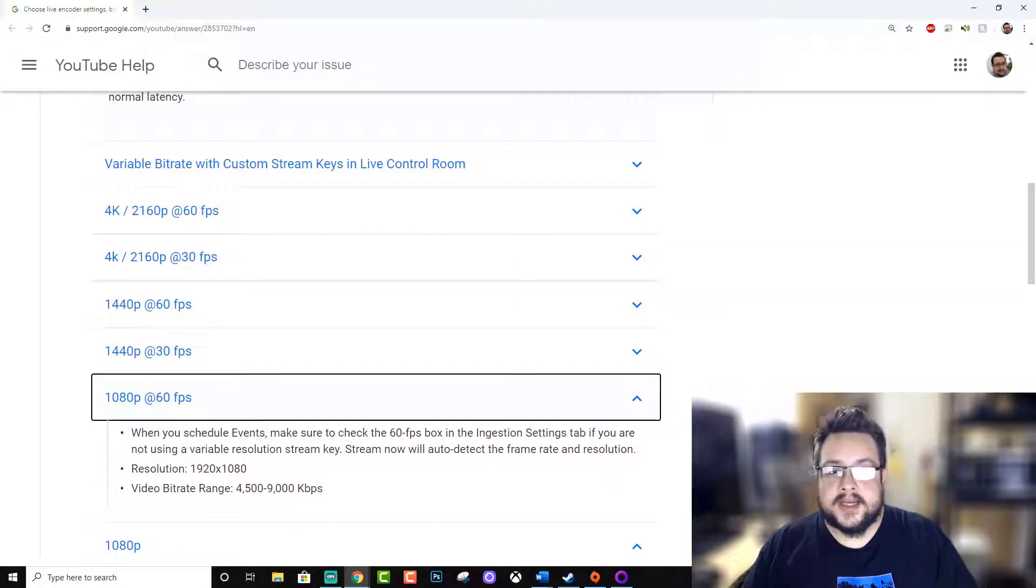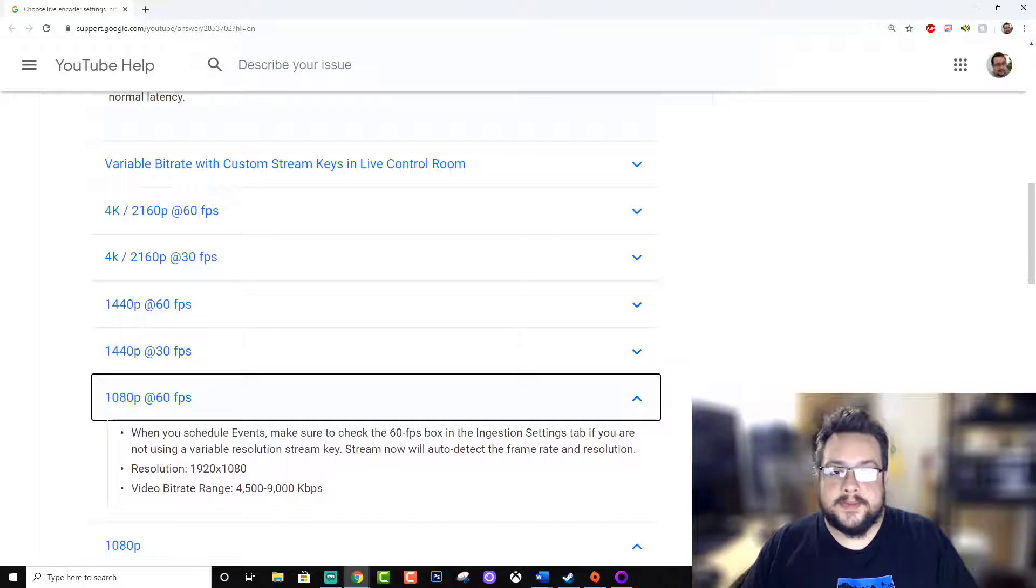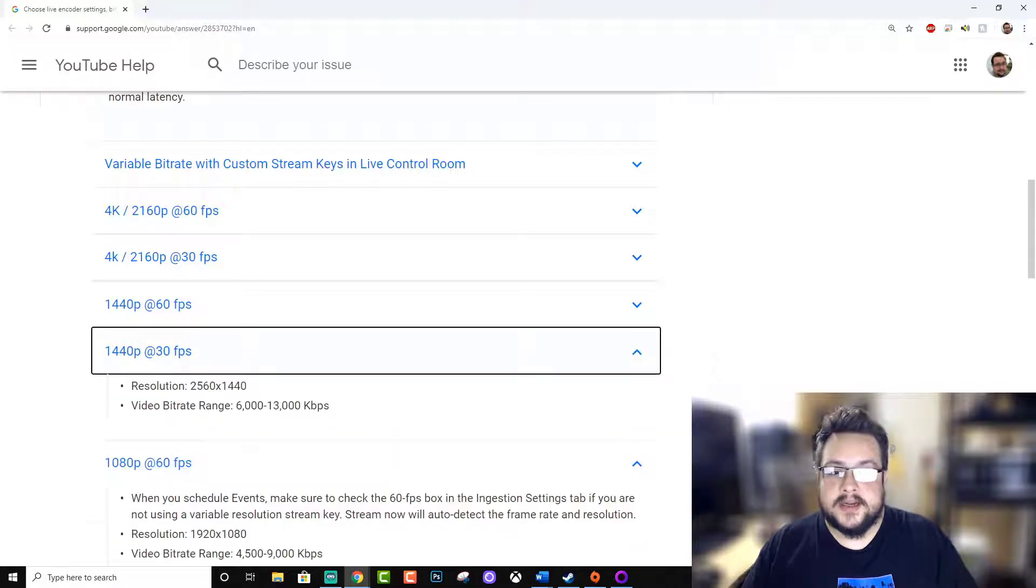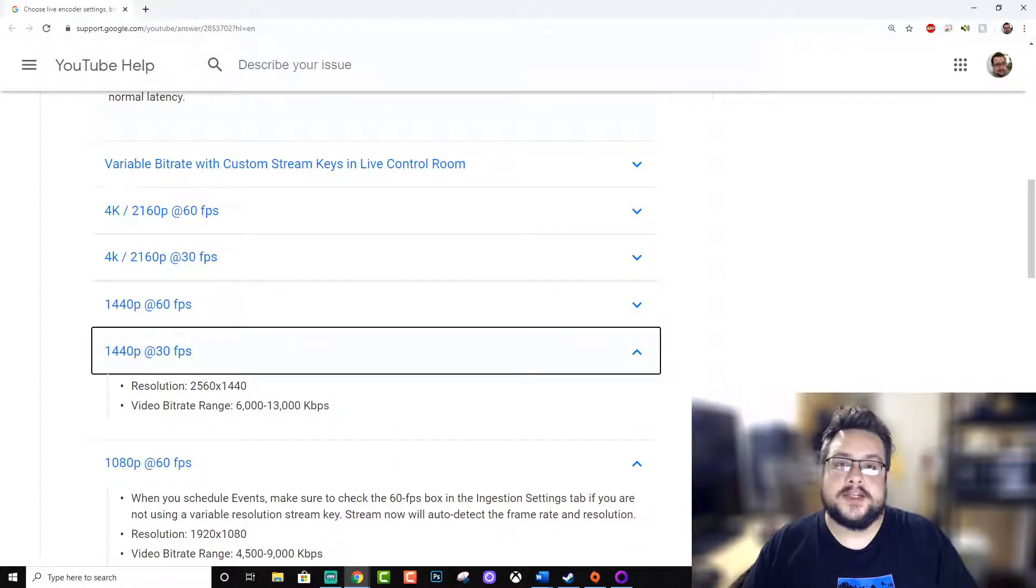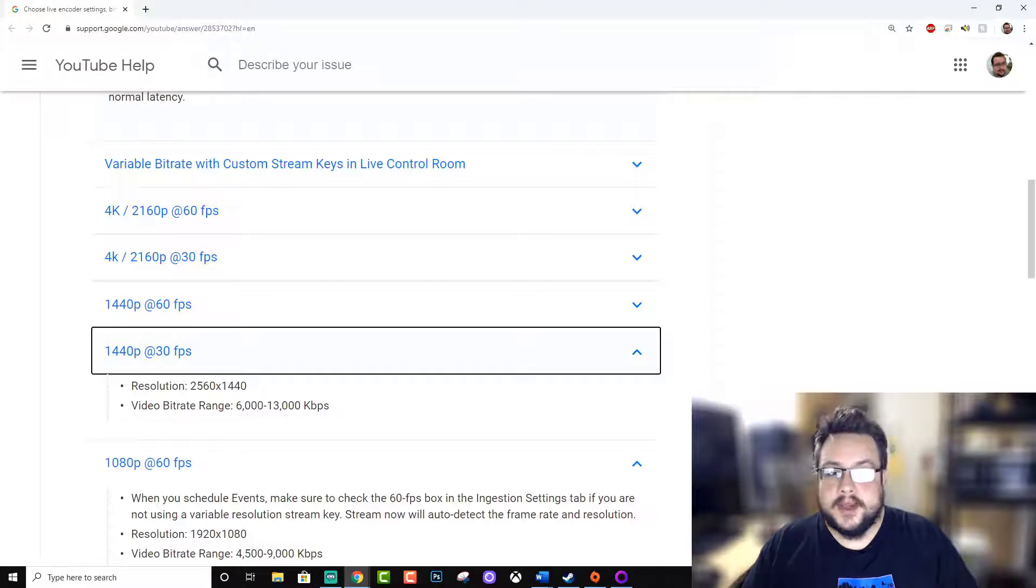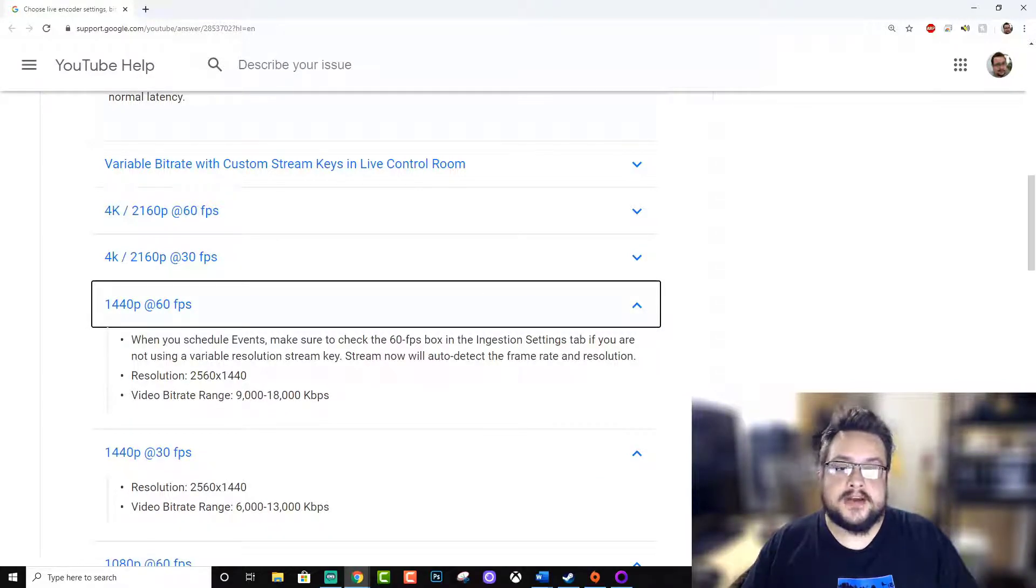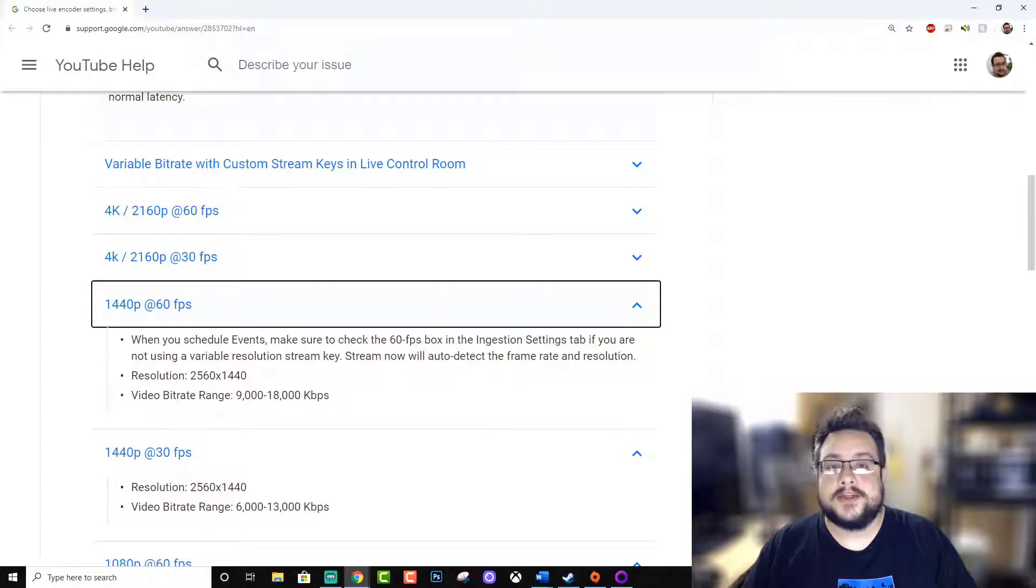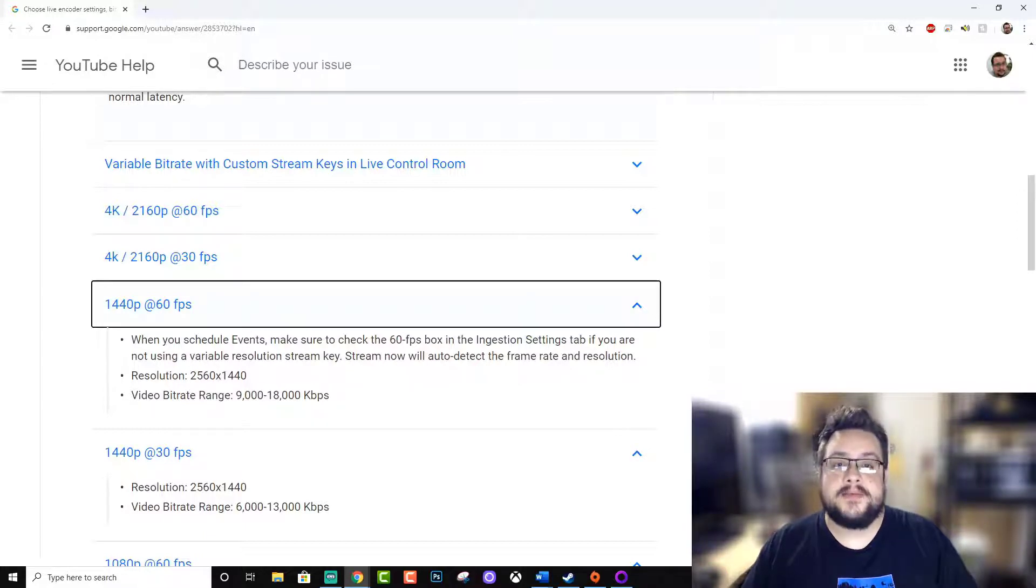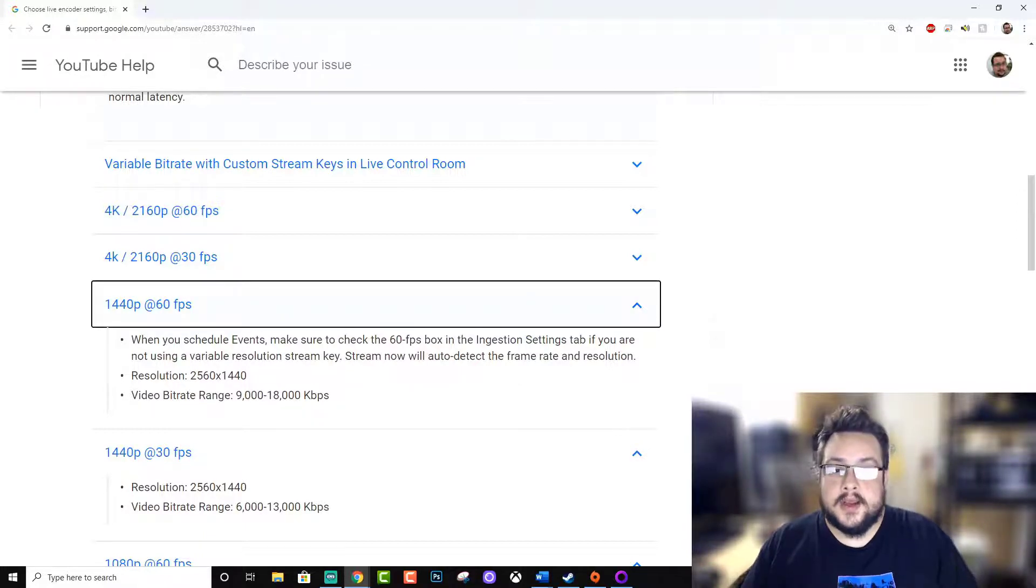Taking a look at the 1440p settings, we're looking at 6,000 to 13,000 kilobits per second. For 60 frames a second we're at 9,000 to 18,000 kilobits per second, so about 18 megabits per second.